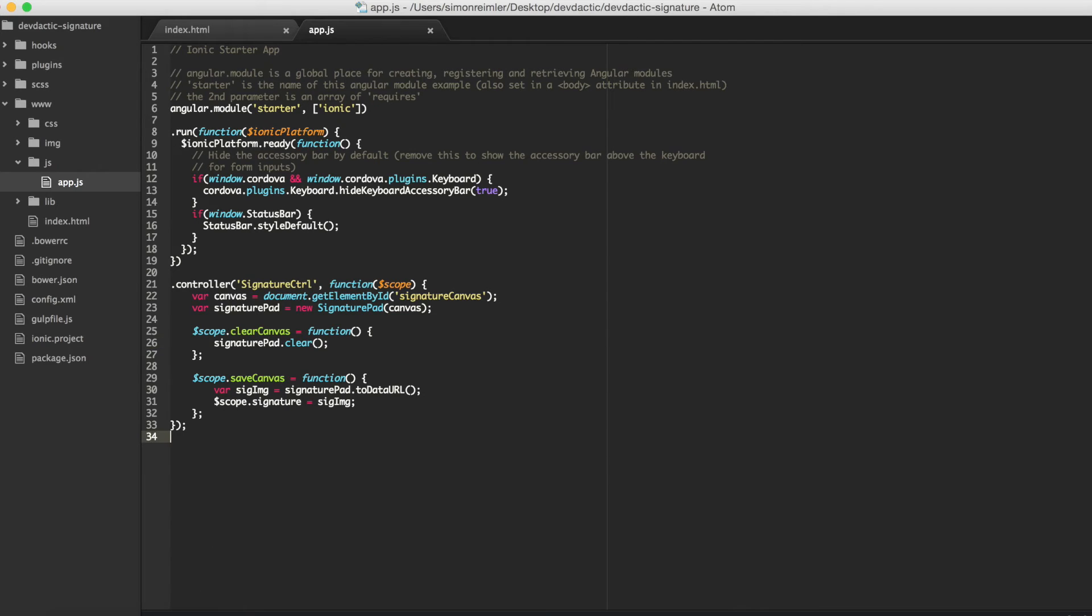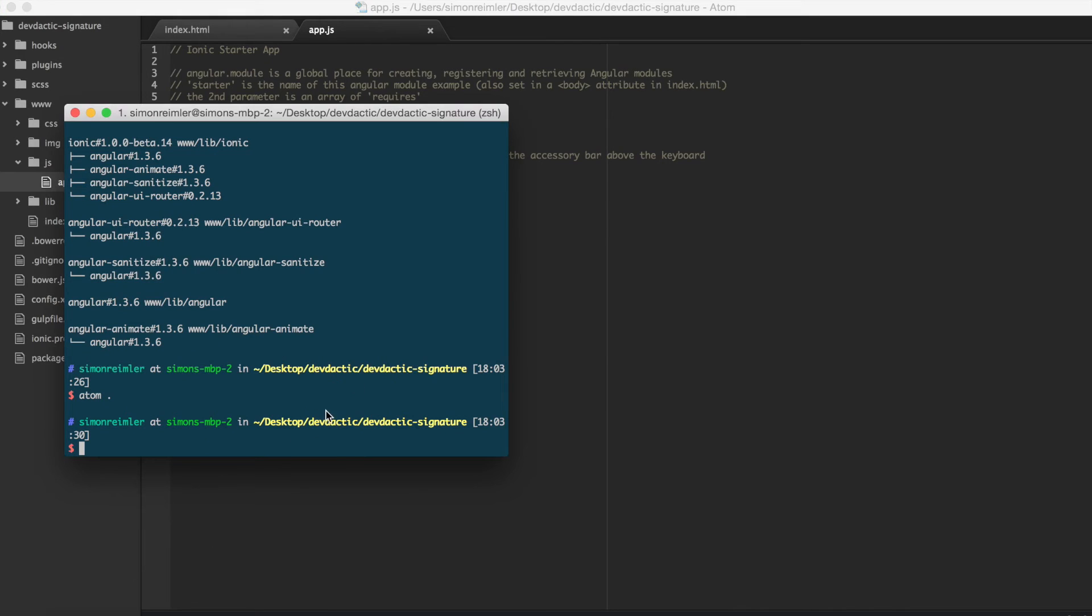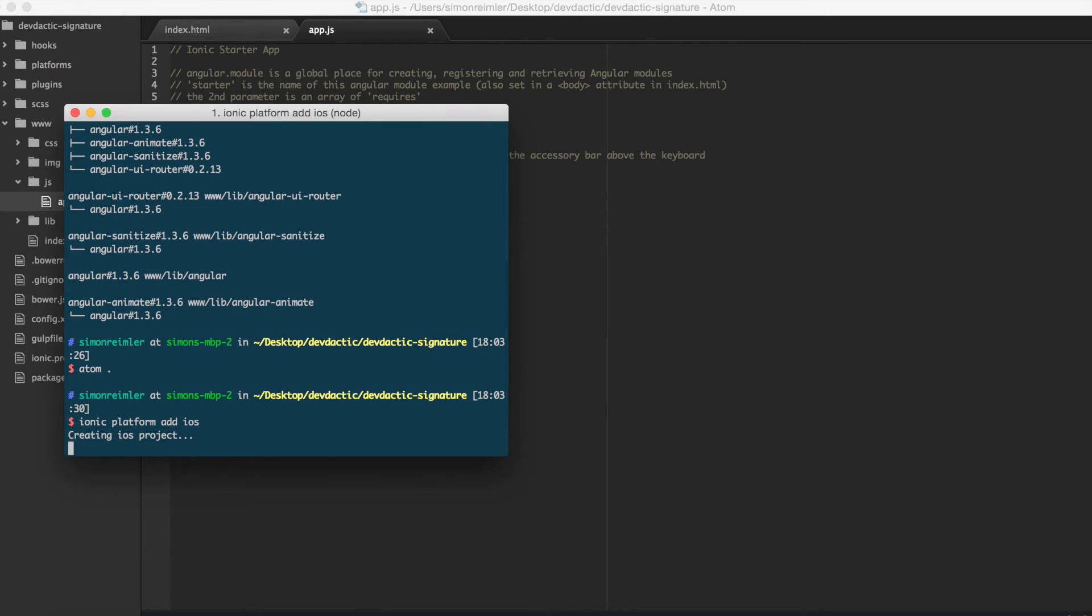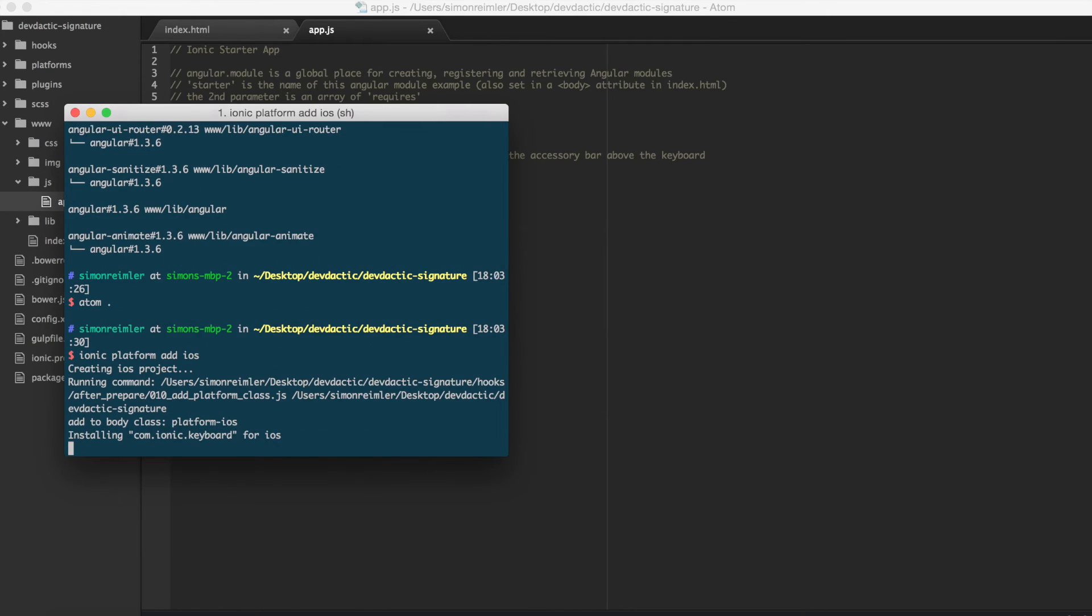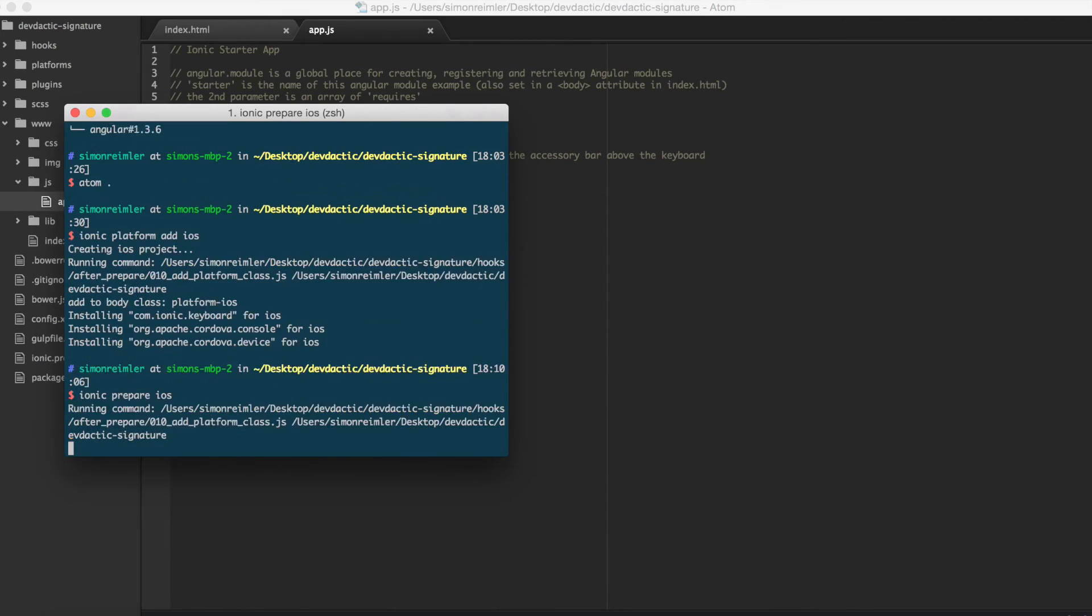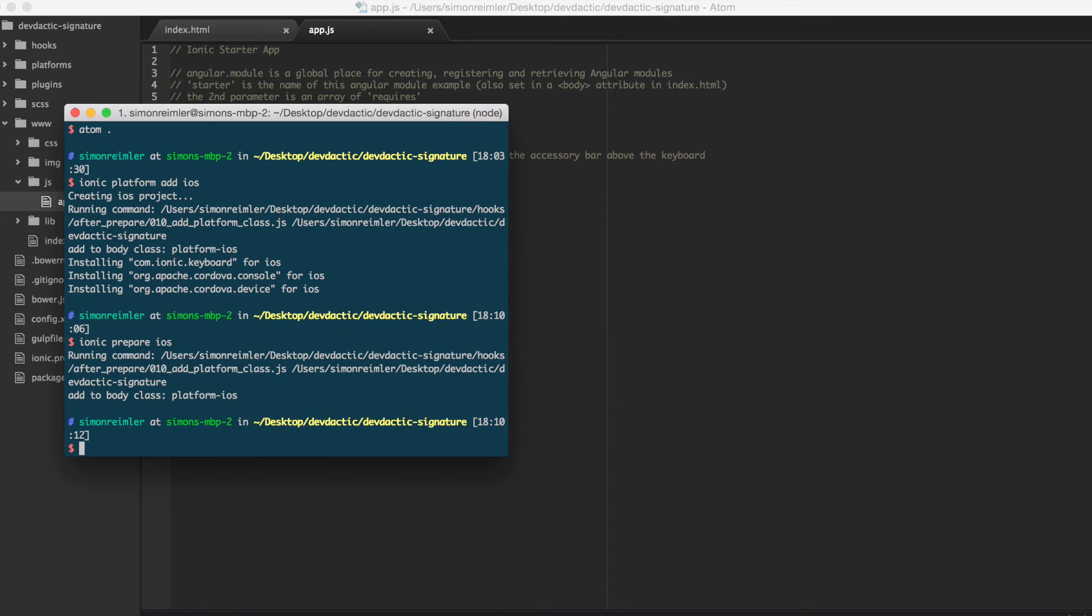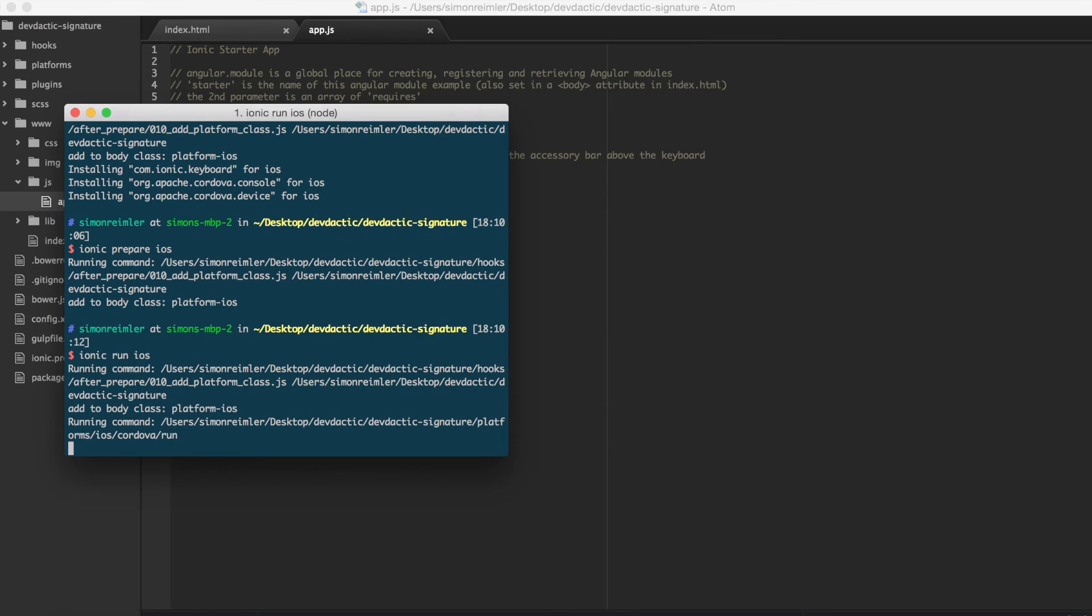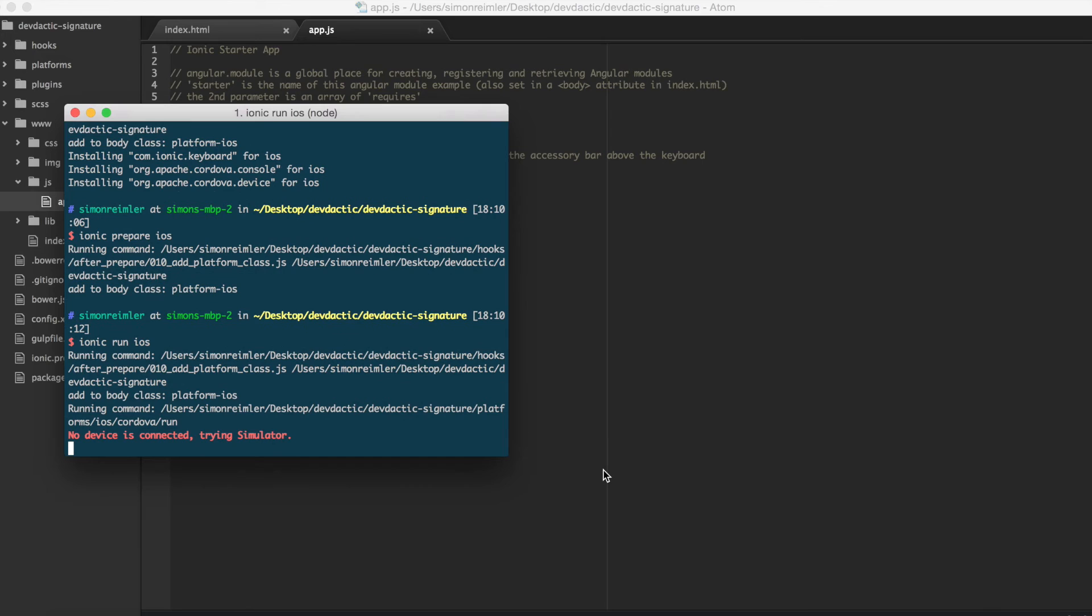Go to your terminal. And, well, for my side, I'm going to add the iOS platform and prepare the platform. And now, do the magic. Hopefully, everything will work out now.